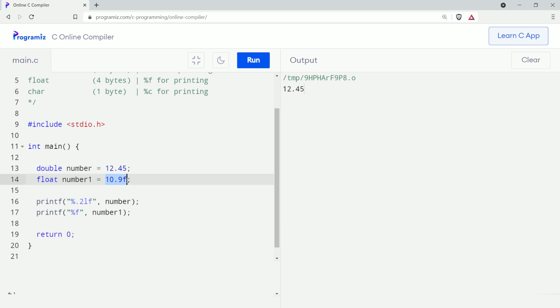Here I have added a float variable with value 10.9. To indicate it's a float value rather than a double value, I have added 'f' at the end of the number. Here, 'f' is not a text character — it's just the syntax we use in C for float numbers. And percent f is the format specifier we use for float variables. Now let me run this code.